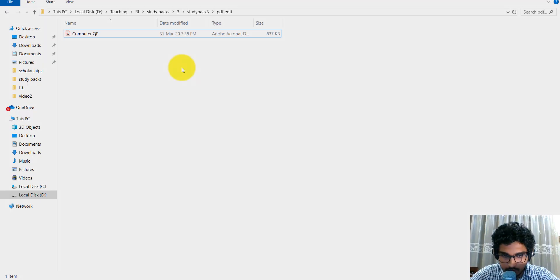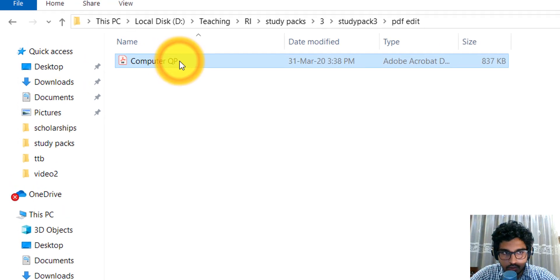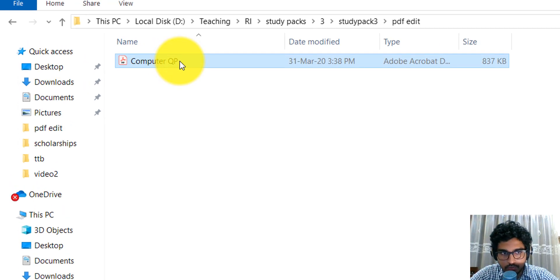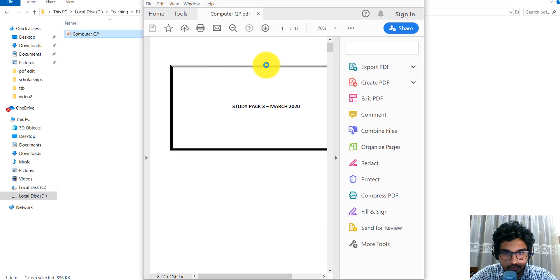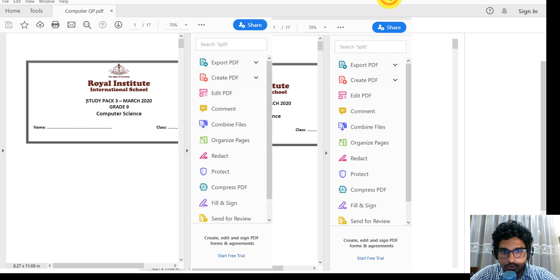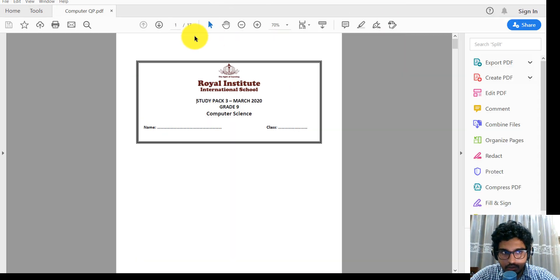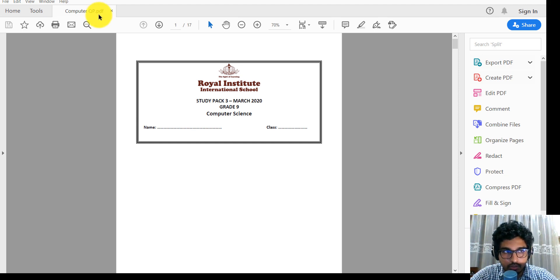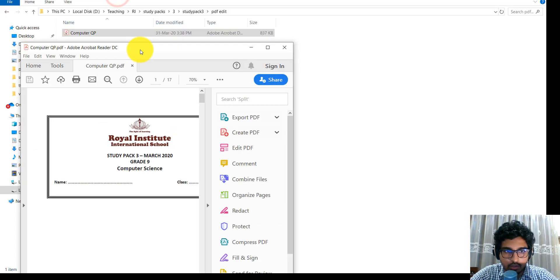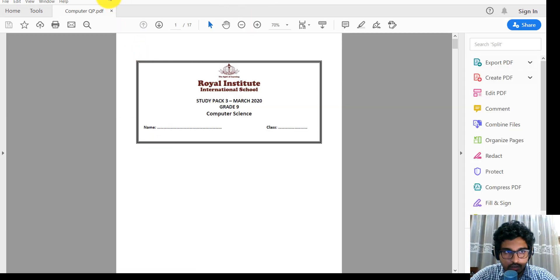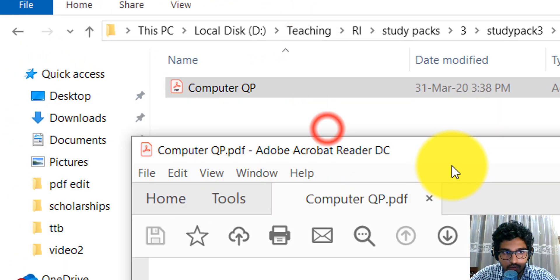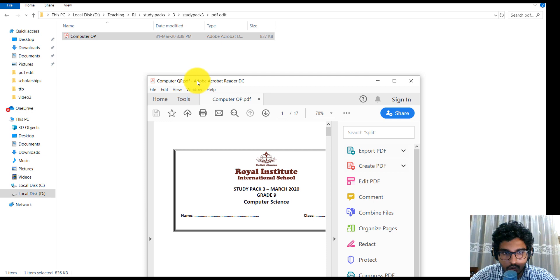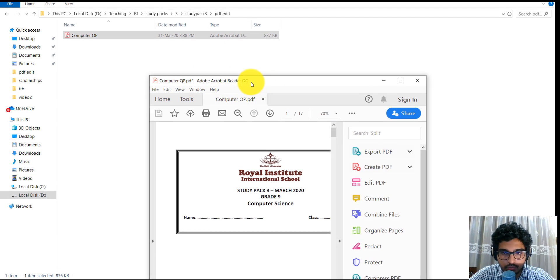We'll start now. So let's say this is your PDF file that you have to do for the week, and when you open it, first of all you have to know which PDF reader you are using for this purpose. At the moment, if you look at the PDF reader software that I'm using, it's Adobe Acrobat Reader DC. I hope you can see this, and this is the software that I'm going to use for this purpose.